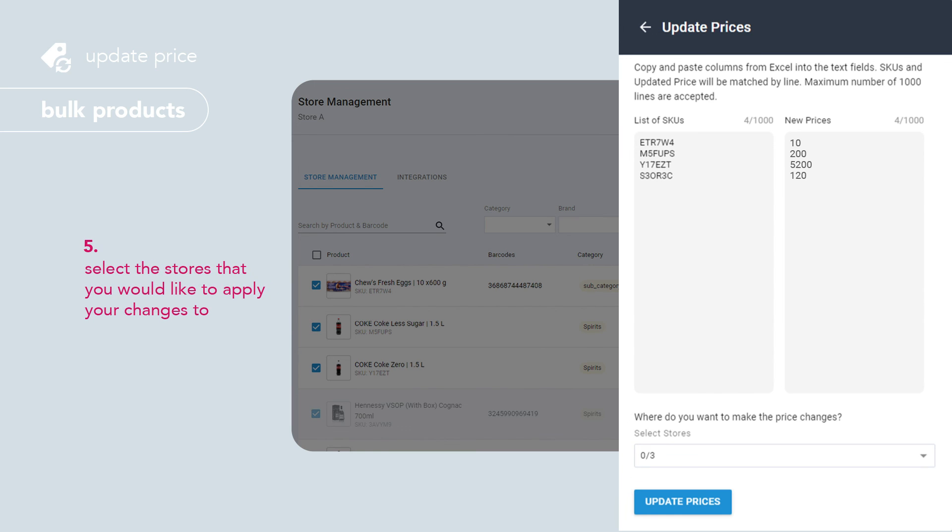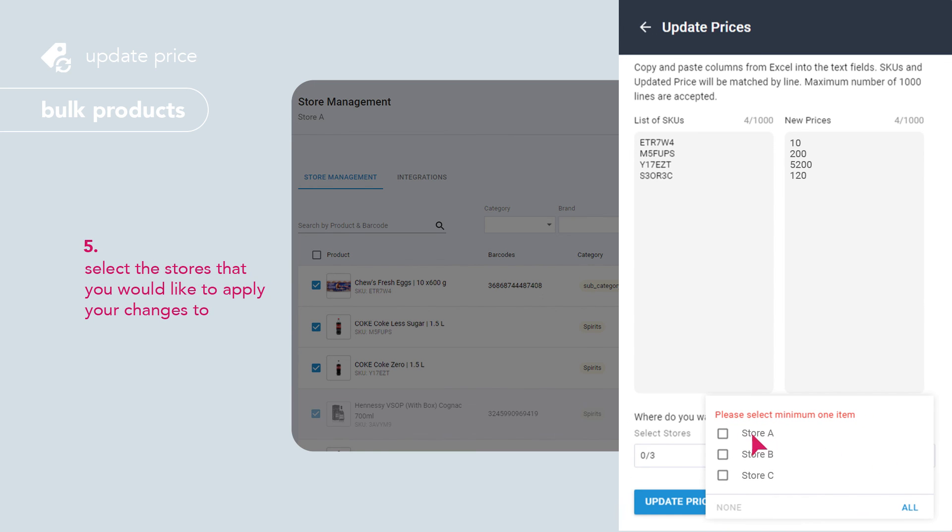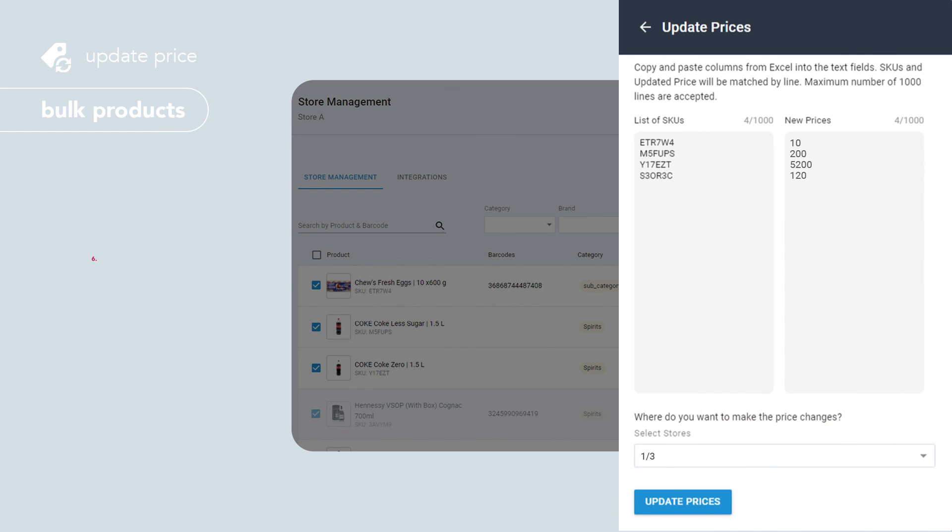If your account is linked to multiple stores, select the stores that you would like to apply the changes to. To confirm price change, click update prices.